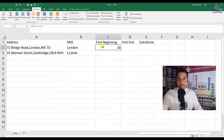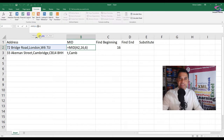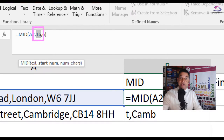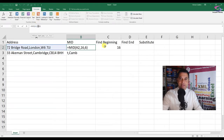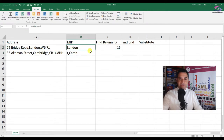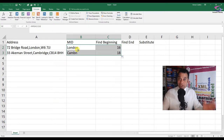Now we can incorporate this formula into the MID function. Instead of the hardcoded 16, I highlight 16 in the formula bar and click on C2, then press Enter. I can see it still gives London. If I auto fill both down, the FIND beginning now shows 17 for the second address, and adding 1 gives 18, so it starts on Cambridge. That's the easy part done.